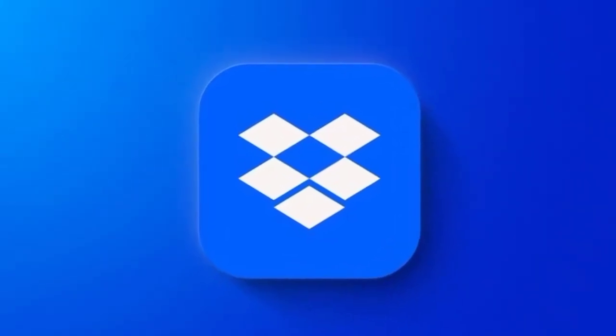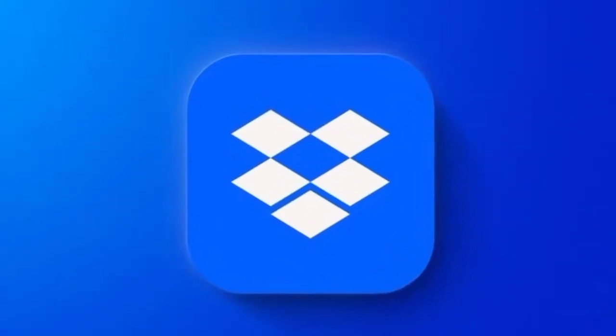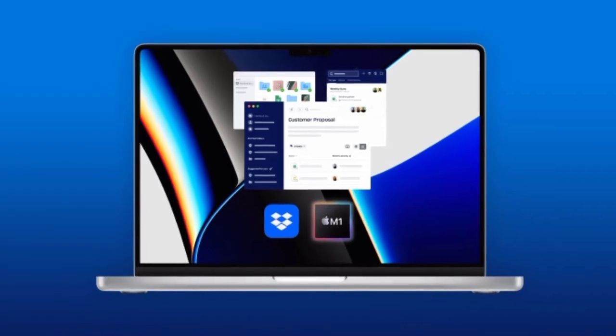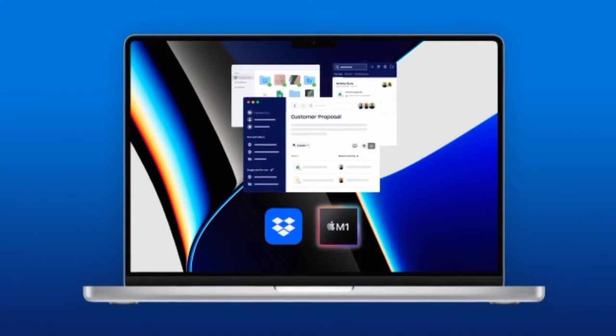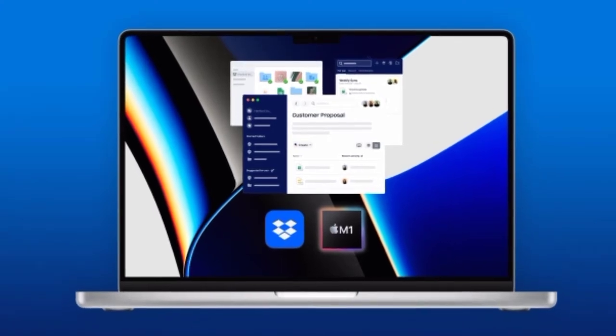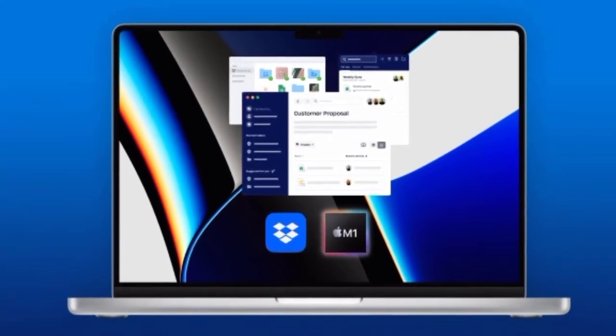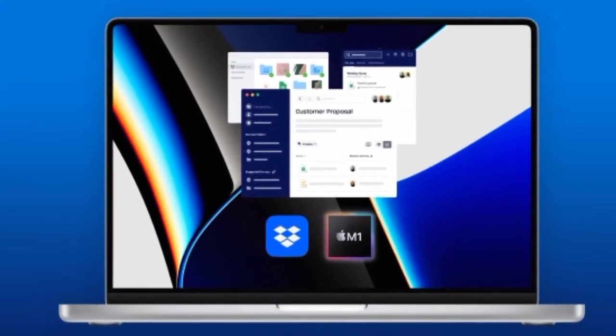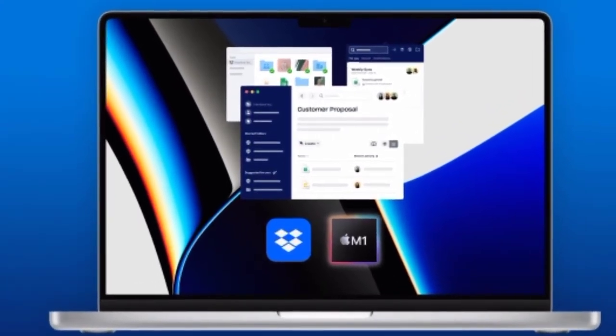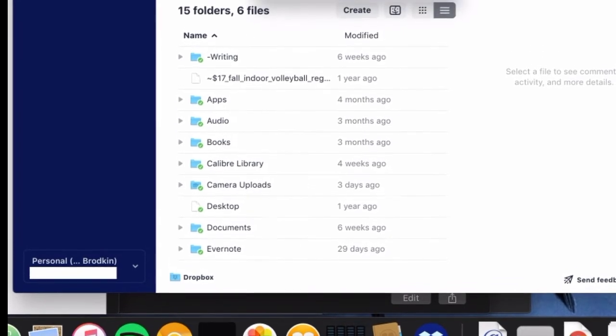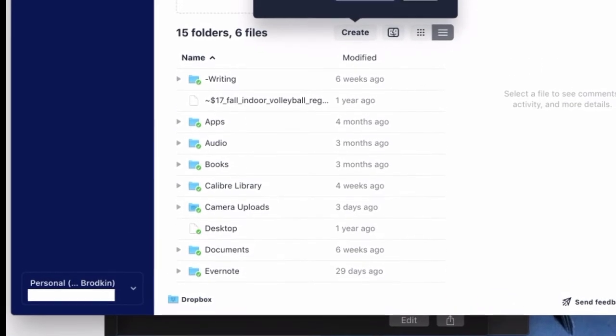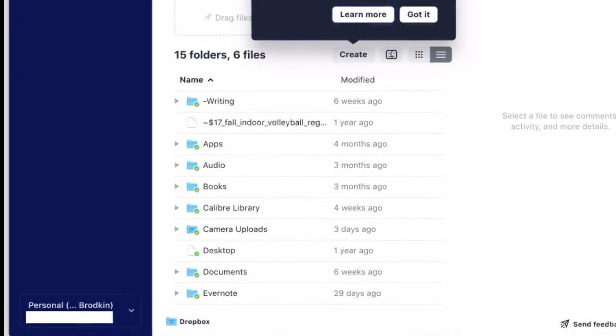Dropbox plans to release a public beta of its Mac desktop app with full support for macOS Monterey and later in early Q1 2022, a company representative said in a statement.